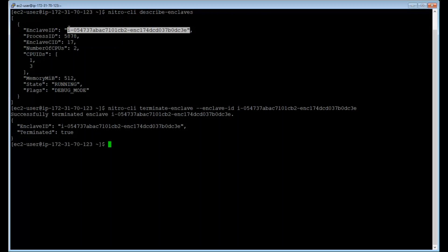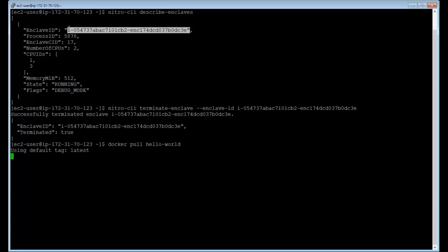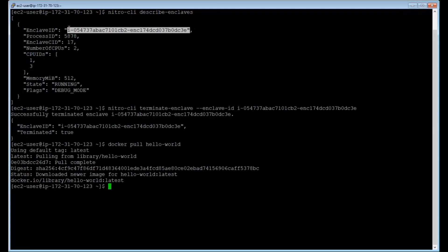Nitro Enclaves is compatible with any programming languages and framework. To show you that, let's finish off by taking a random application and running it into an enclave. Now let's try to take a standard hello world image from Docker and run that inside the enclave. So to do that, let's start by typing docker pull. Let's pick the hello world image from their repository.